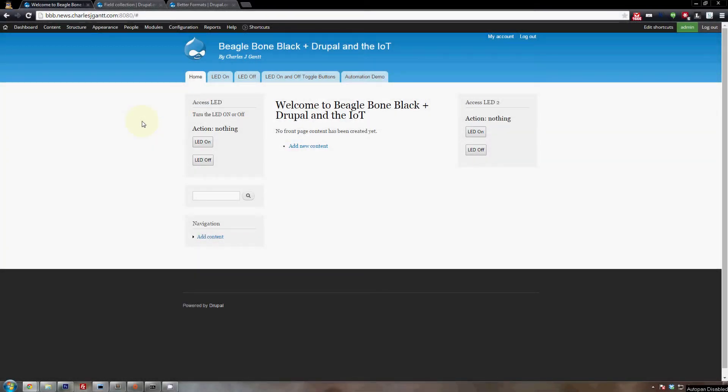Hey guys, I'm Charles and welcome to another video tutorial brought to you by TheMakersWorkbench.com and Element 14. This video accompanies the final installment in my BeagleBone Black GPIO-based automation using Drupal and the web series.